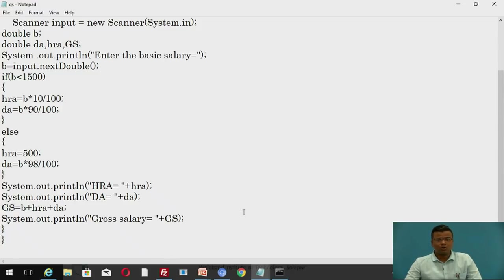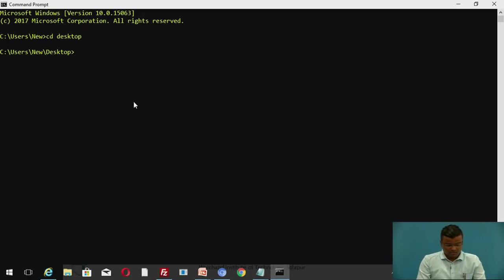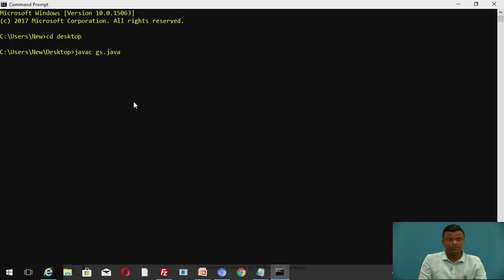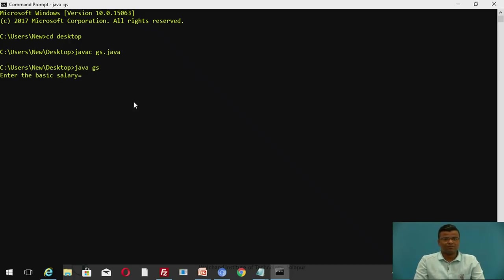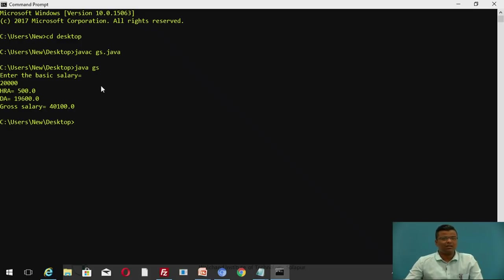Now let's see the output. The commands are: javac gs.java, then java gs, where gs is the class name. Here we have to enter the basic salary — suppose I put basic salary as 20,000. So these will be the values for the house rent allowance, dearness allowance, and the gross salary. The gross salary will be 40,100. This is a very simple program using user input.